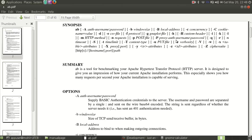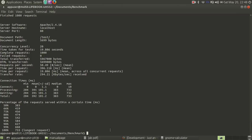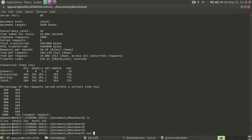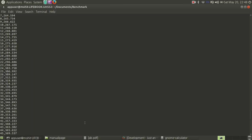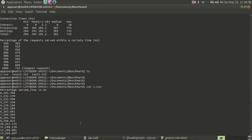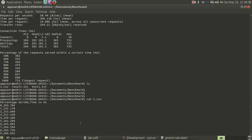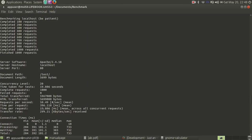We'll cover gnuplot export later. Let's check our file — we have one.csv — and you can see all the benchmarking data here, which you can use for post-processing. You can change the benchmarking criteria, change the page size, change the number of concurrent requests, and graph it using gnuplot to see how your server is responding.